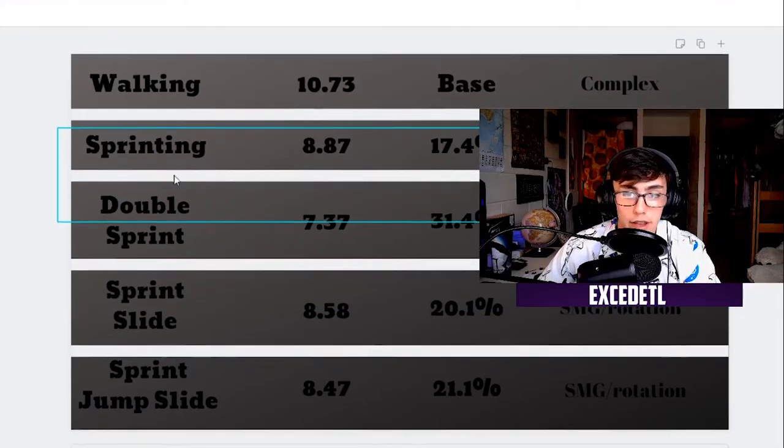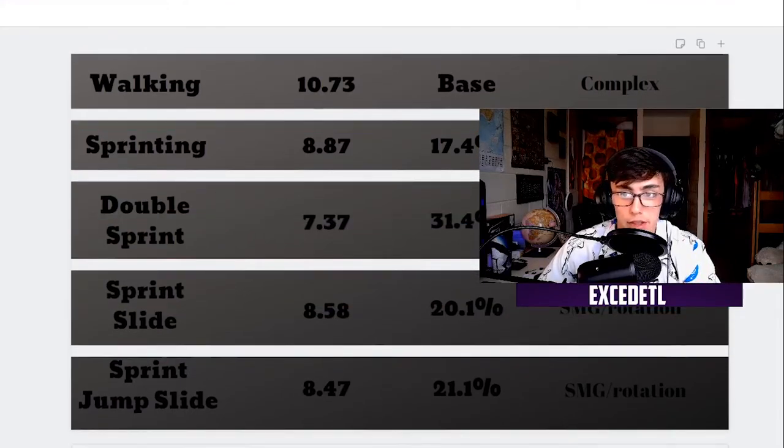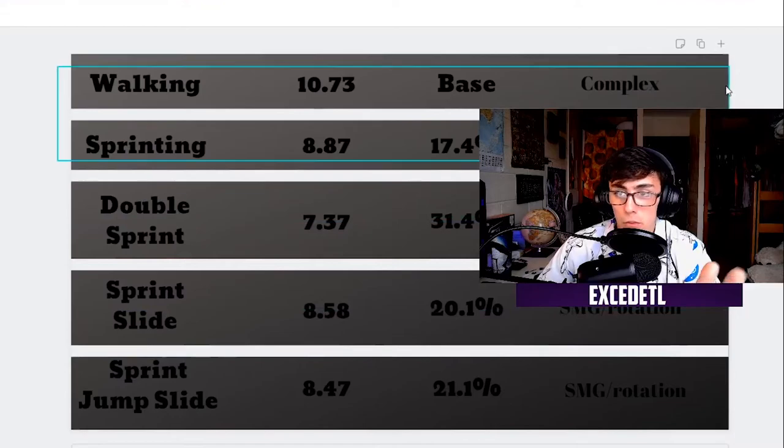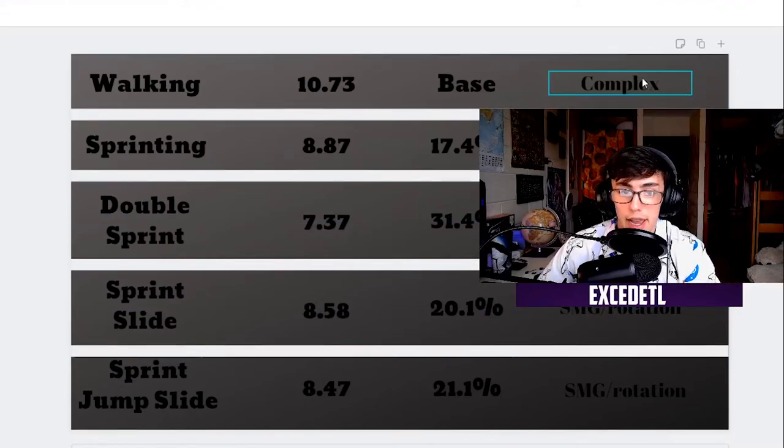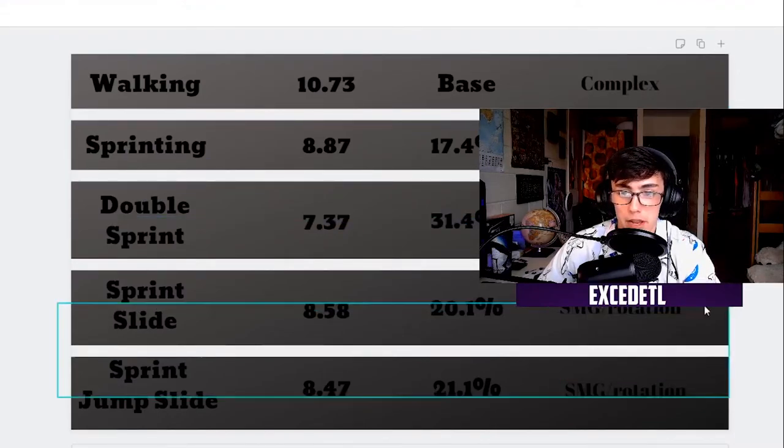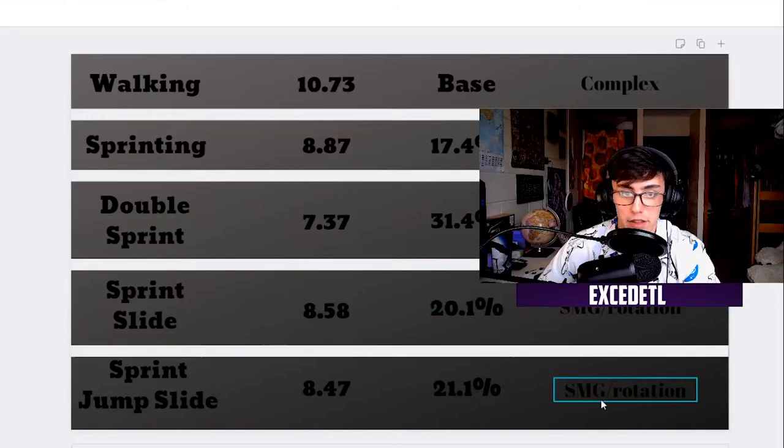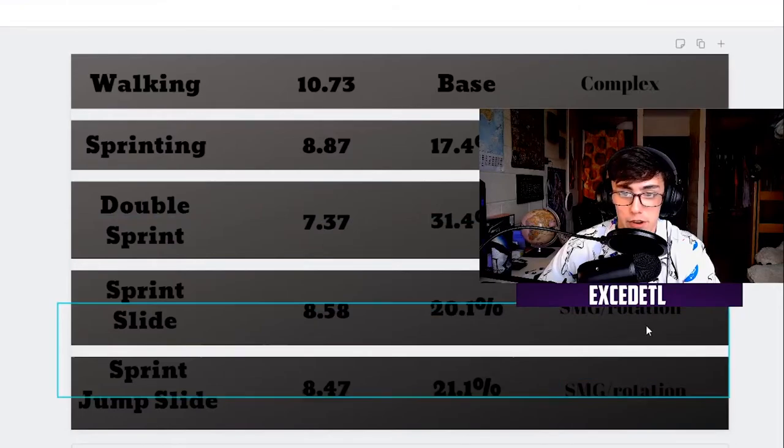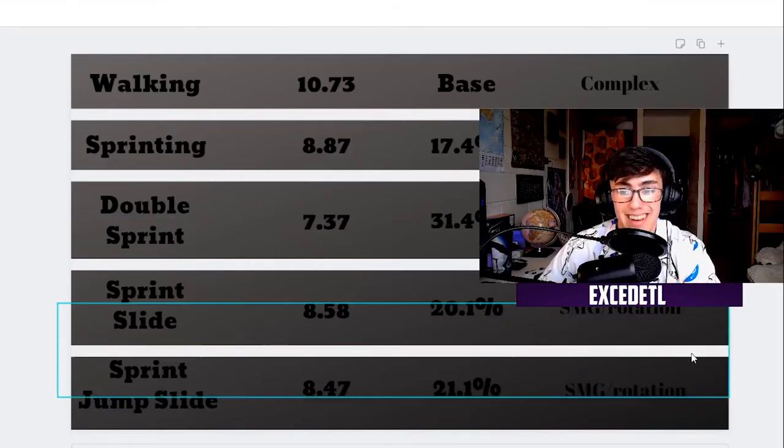So I would say really that walking and sprint sliding, and sprint slide jumps are going to be your best for engagements.